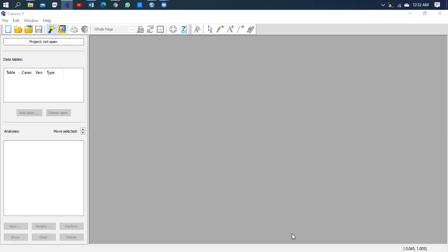Now, since this demo is about plotting a principal correspondent analysis graph, so guys, let's start.